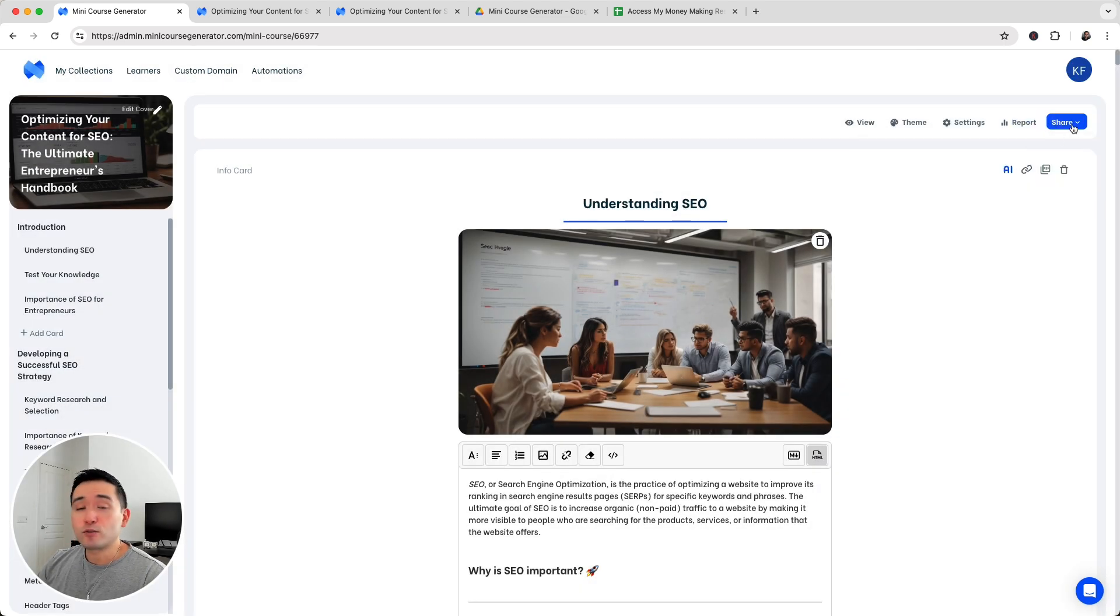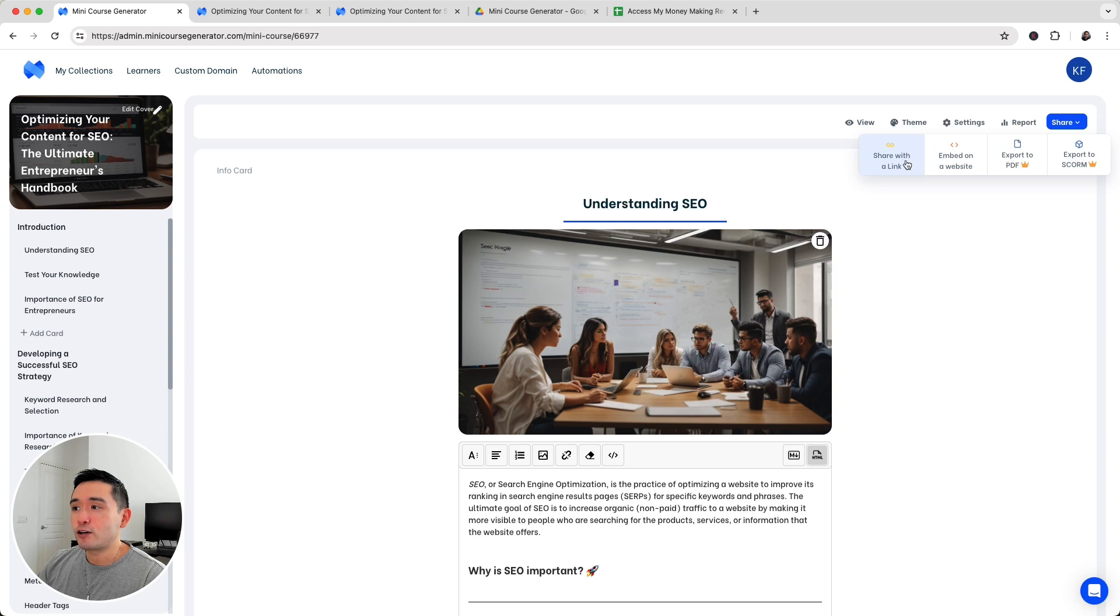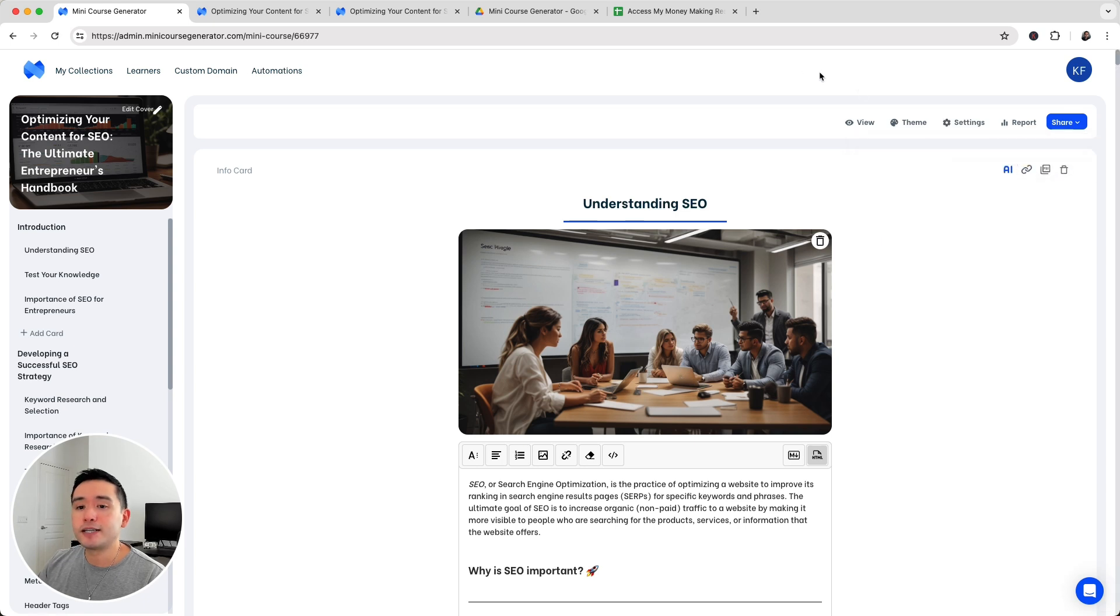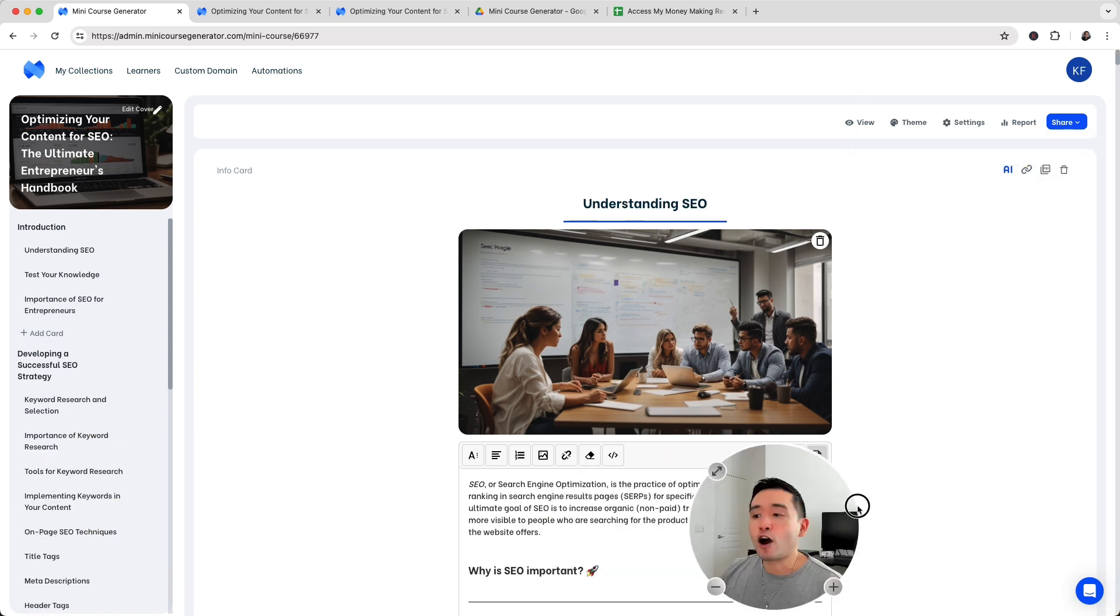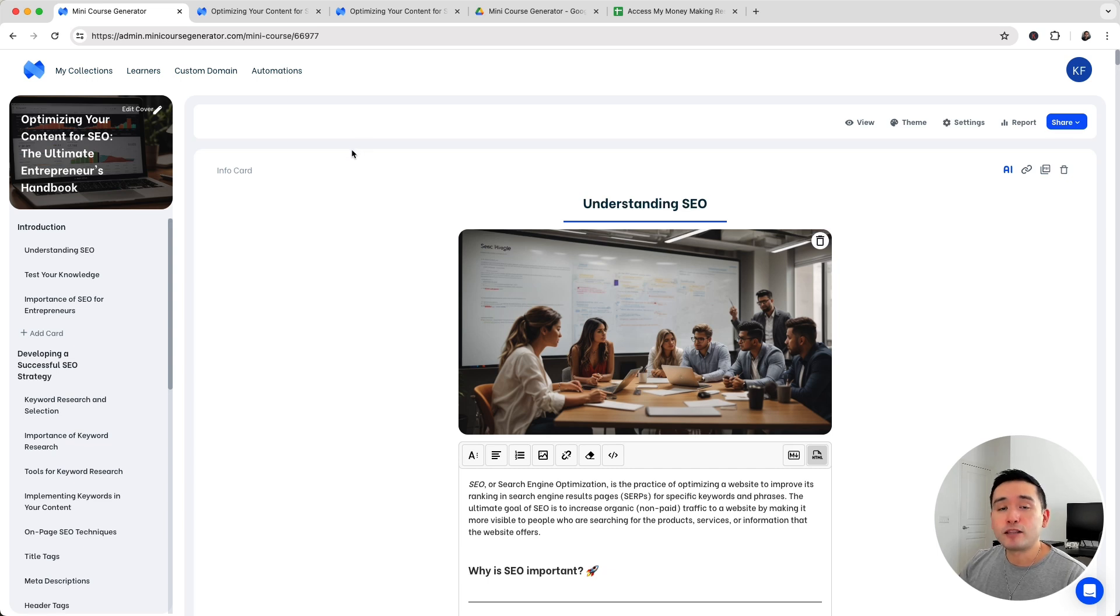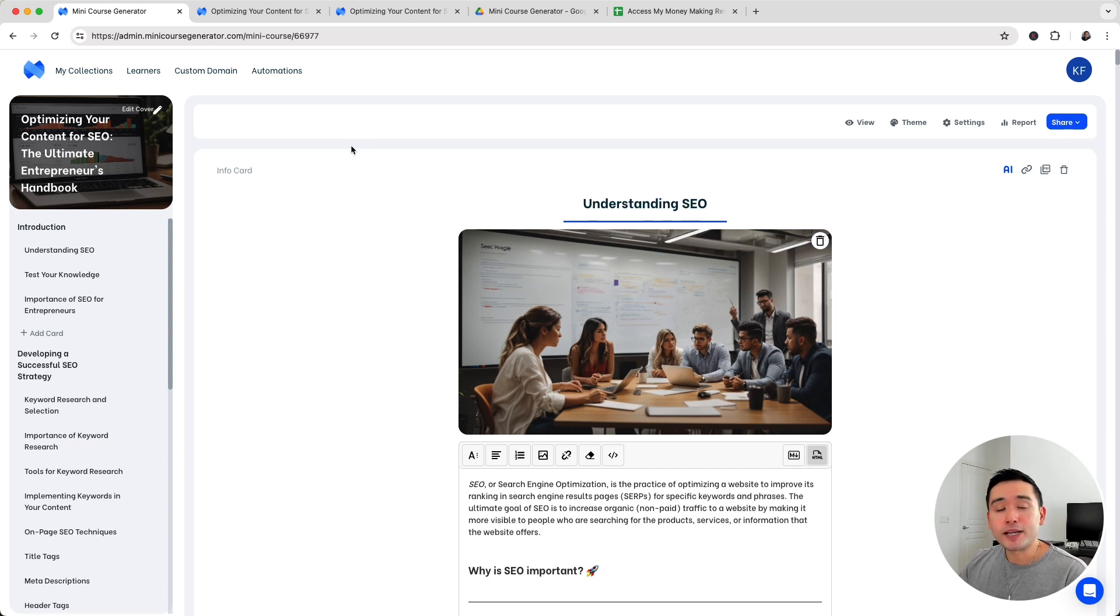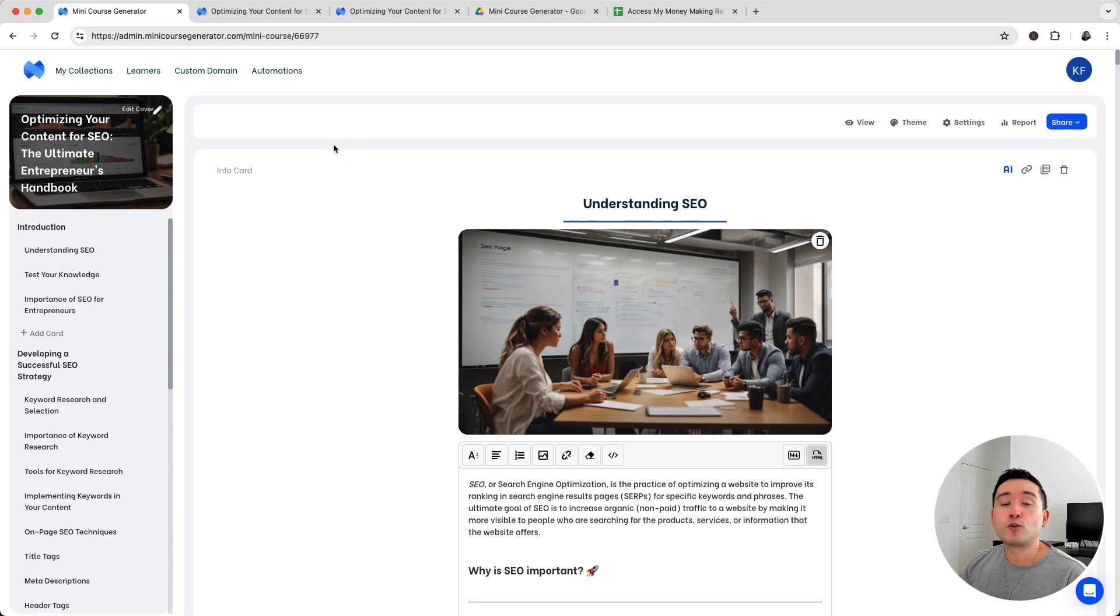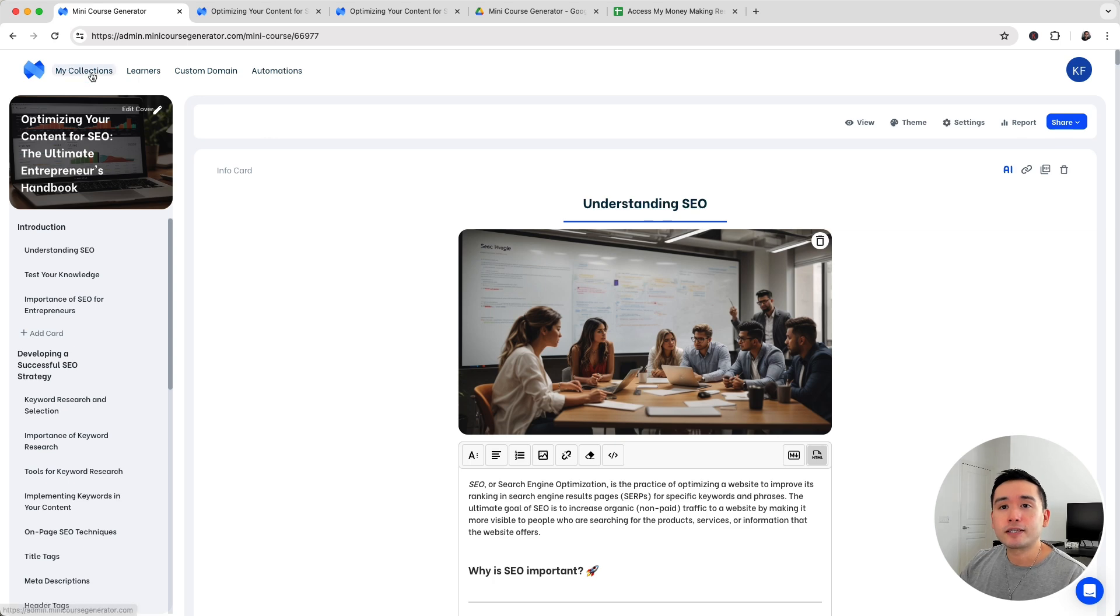You can also share this course. You can share it with a link, embed it on your website or export it to PDF. I really liked the embed on website because it allows you to have your audience engage with your website, have them stay on your website longer, and it might improve your SEO because the longer people consume information on your website and stay on your website, there's a possibility that your website will increase in the rankings.